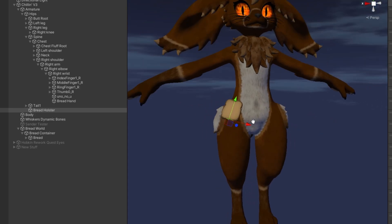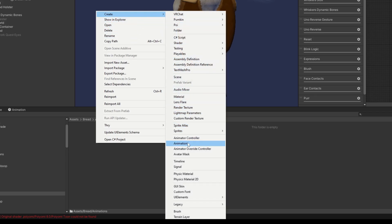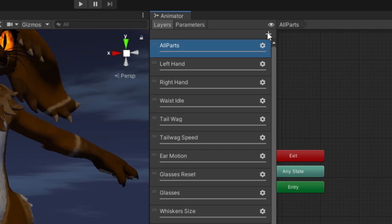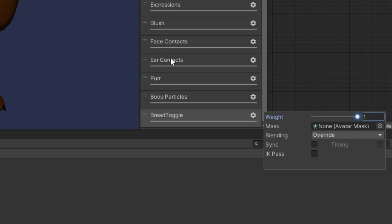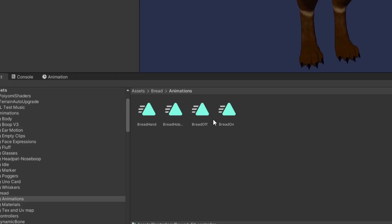Move your object holster to the location you want on your avatar. We're going to create our animations: a bread on toggle, a bread off toggle, and we'll also need a bread holster location and a bread hand location animation. We'll make a new layer and call this one 'bread toggle'. Make sure your layer weight is set to one, then make a layer for our object motion which I call 'bread motion', and make sure its weight is also set to one.